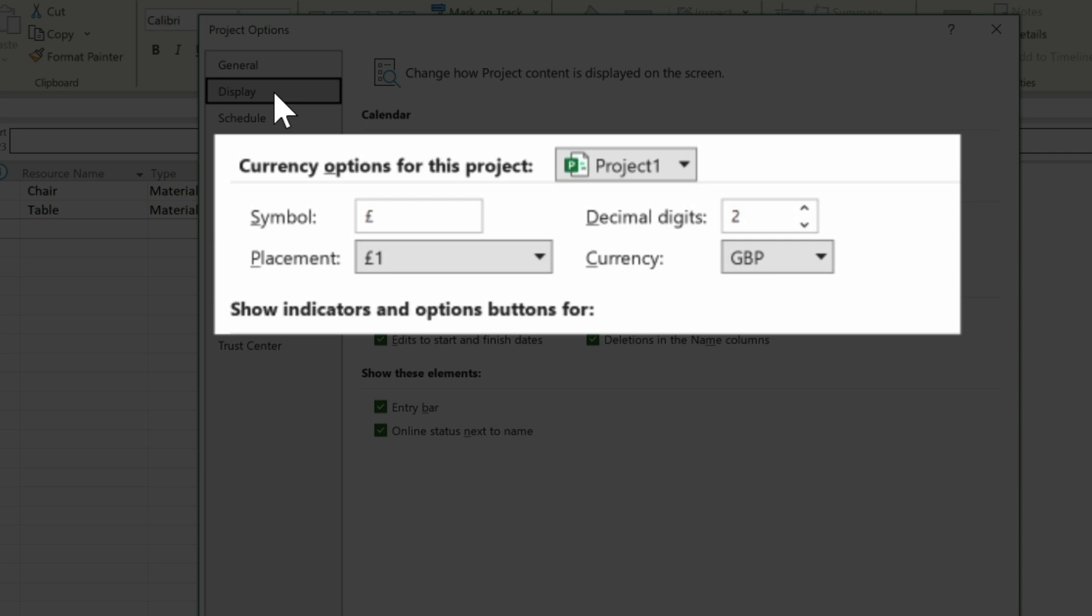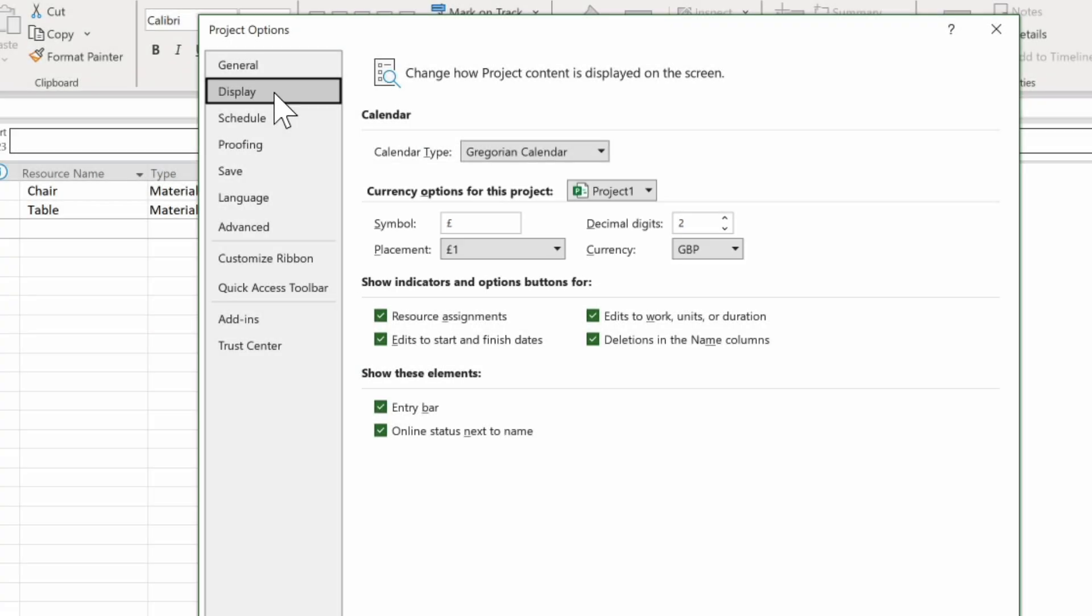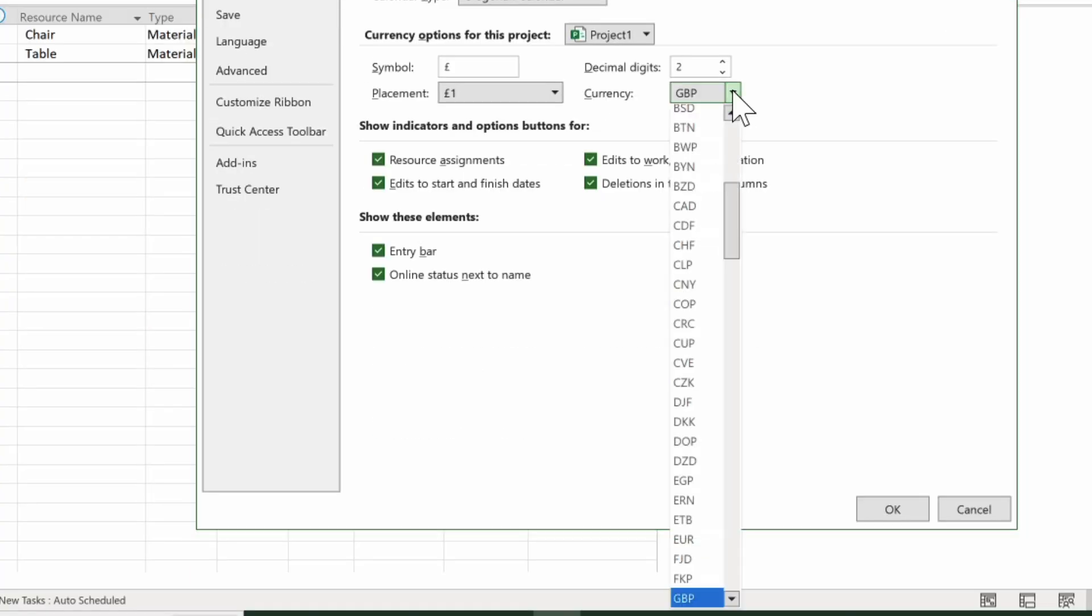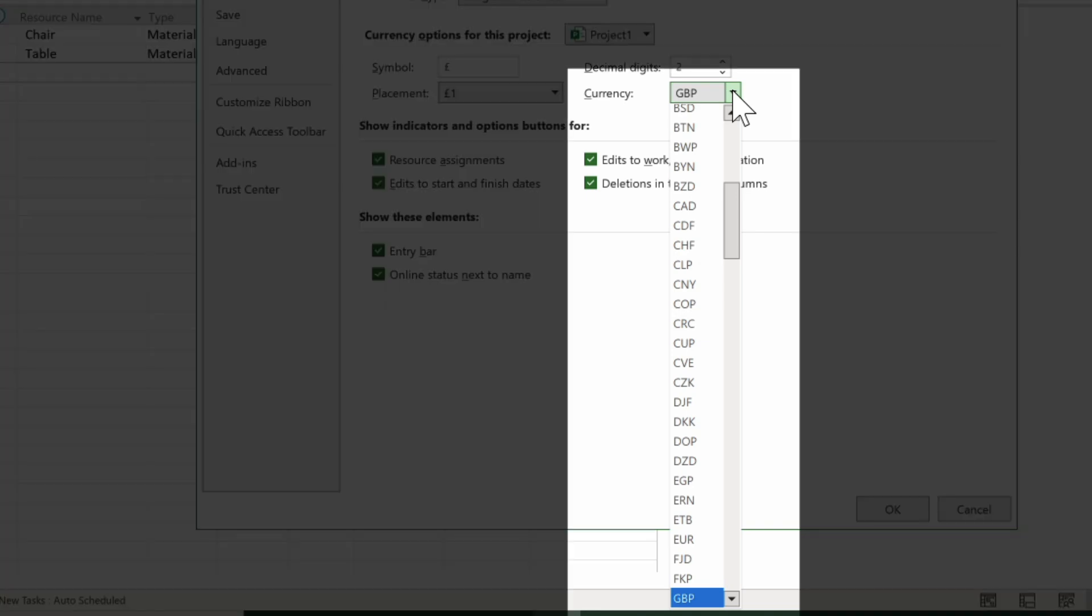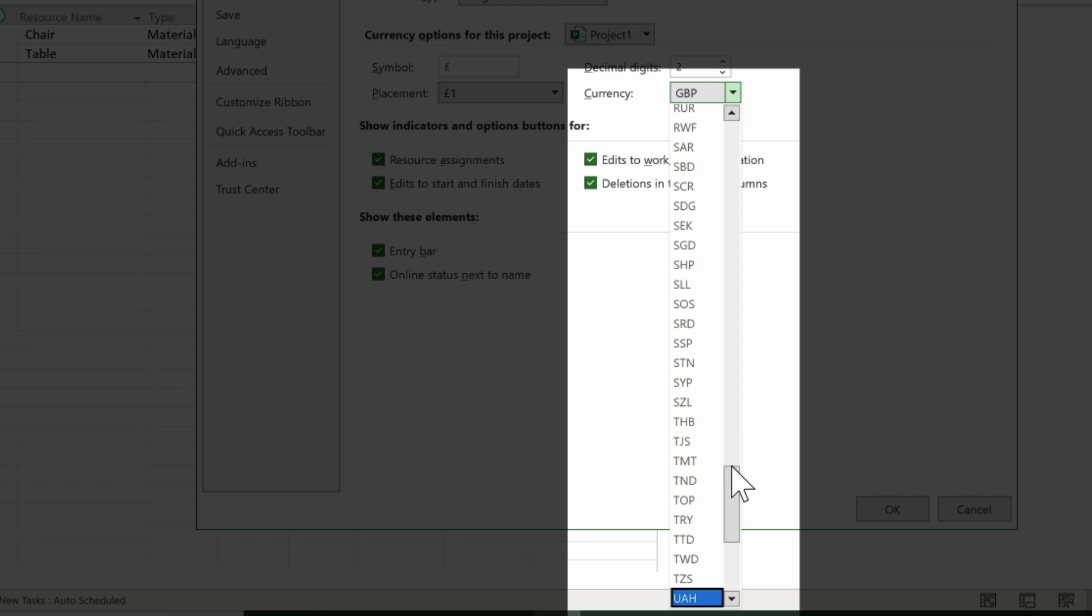If we want to change that to dollars, we drop down the options for currency. And we can scroll all the way down until we find USD or we can type U on the keyboard to get to the first U and then scroll down a bit to find USD.